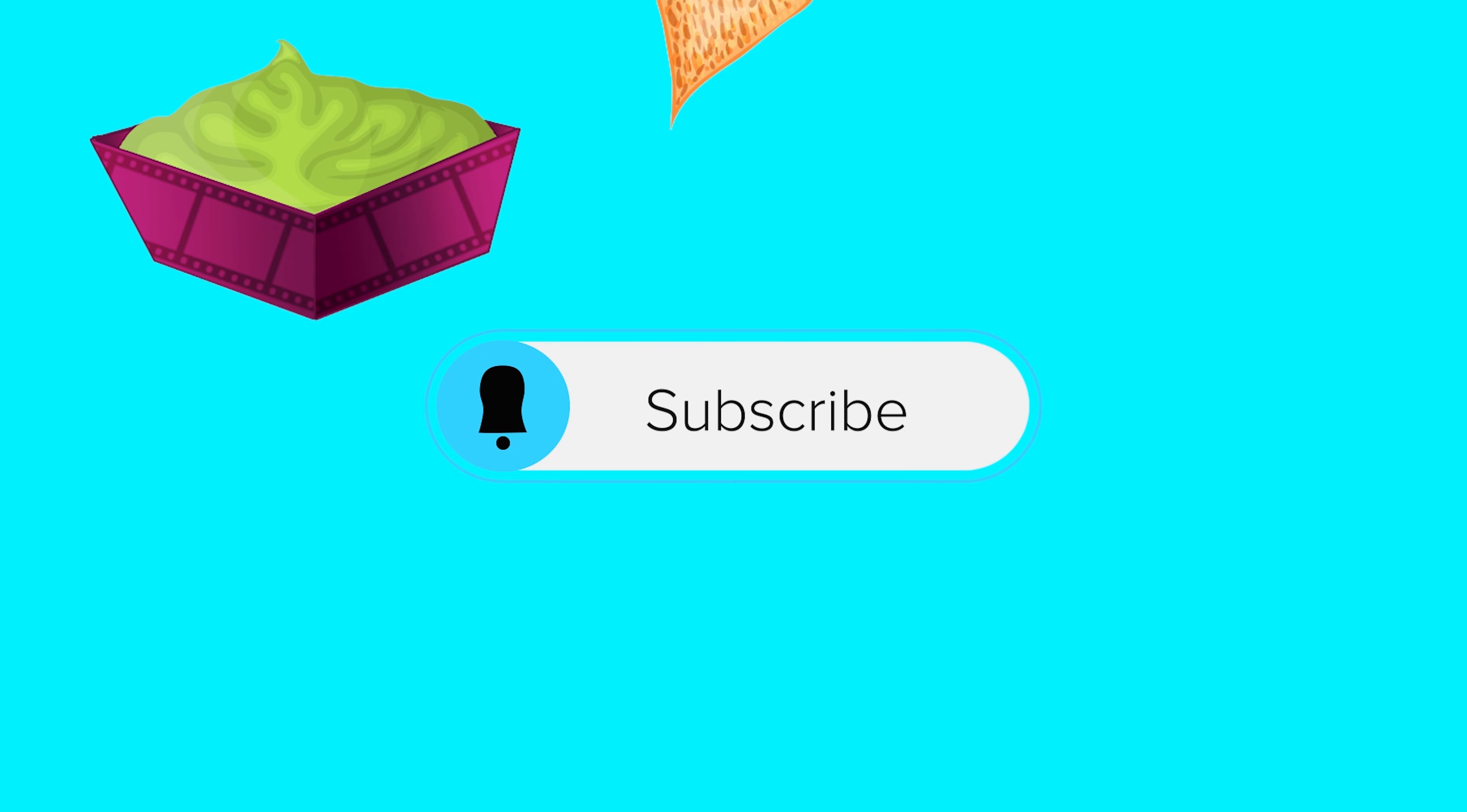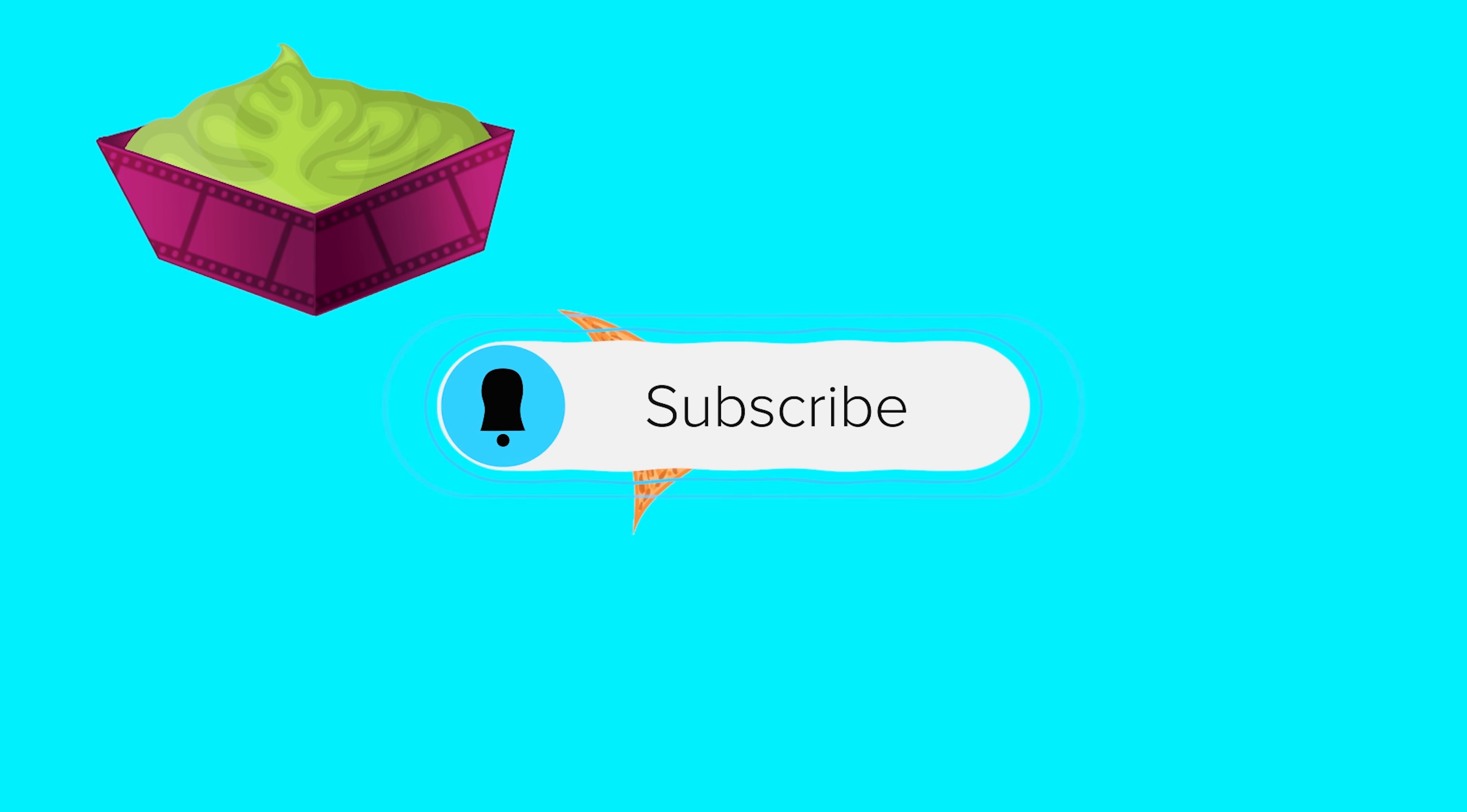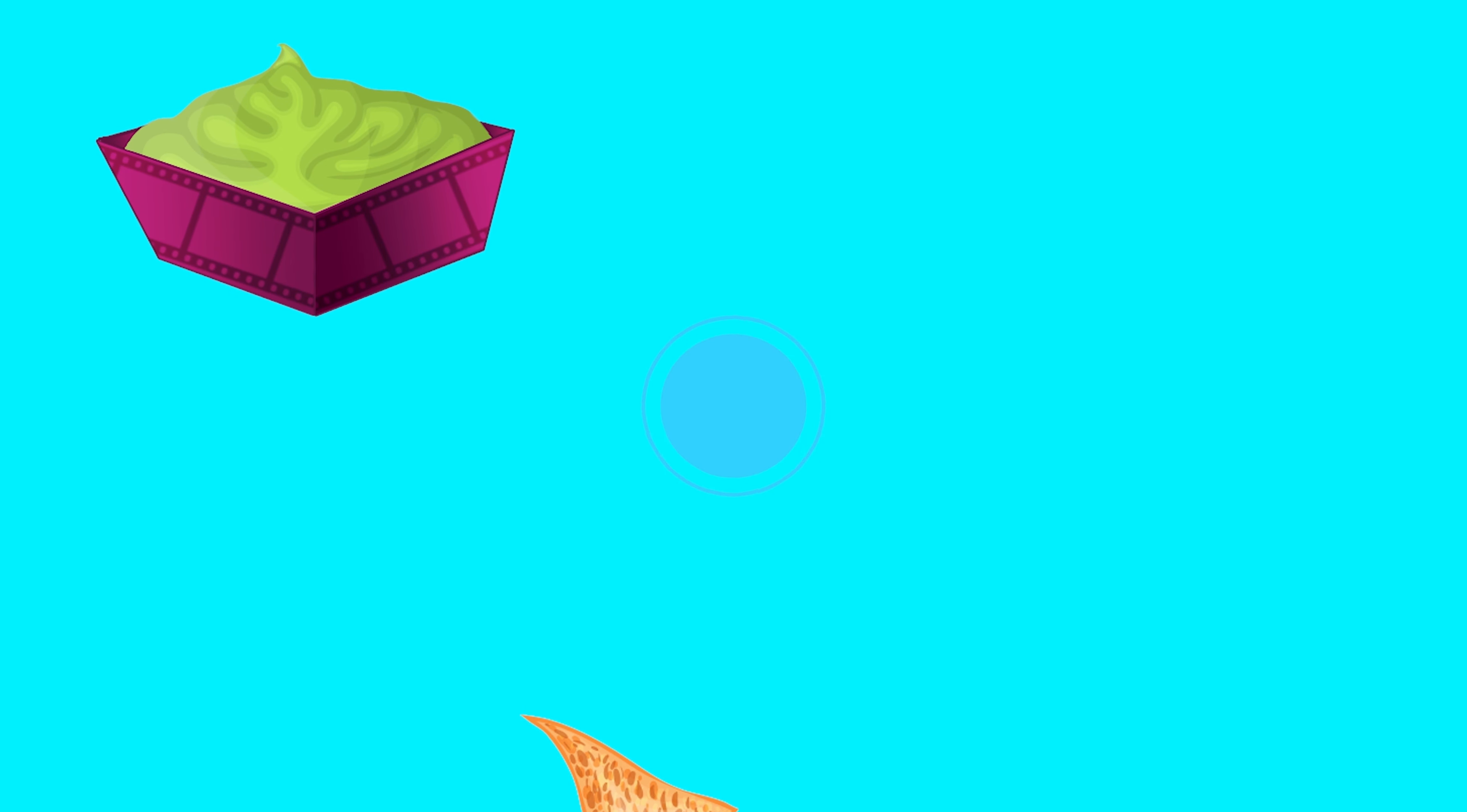Hopefully you learned a thing or two. As always, these videos take a long time to put together, so show me some love, hit that subscribe button, and I will definitely see you next time.